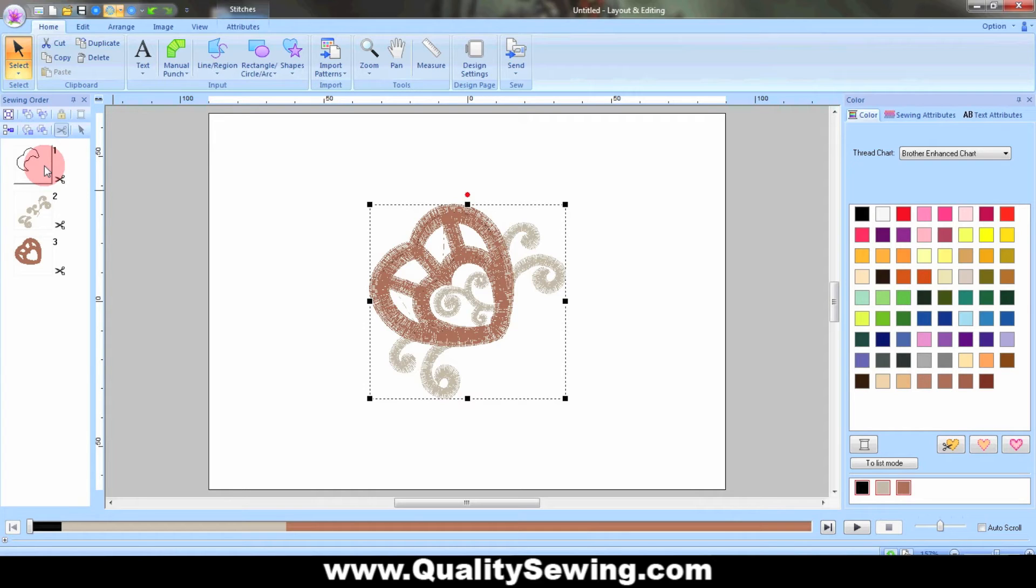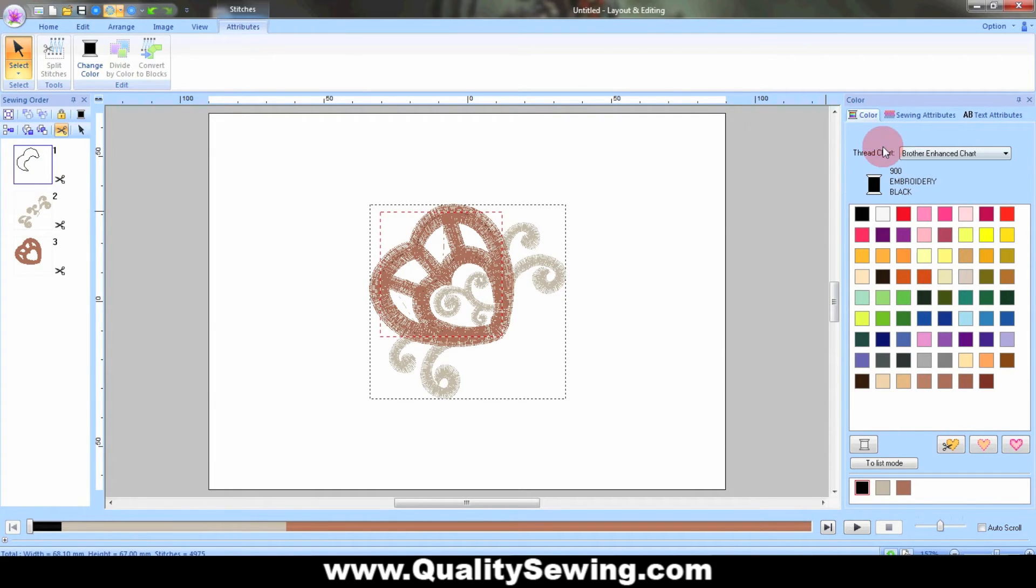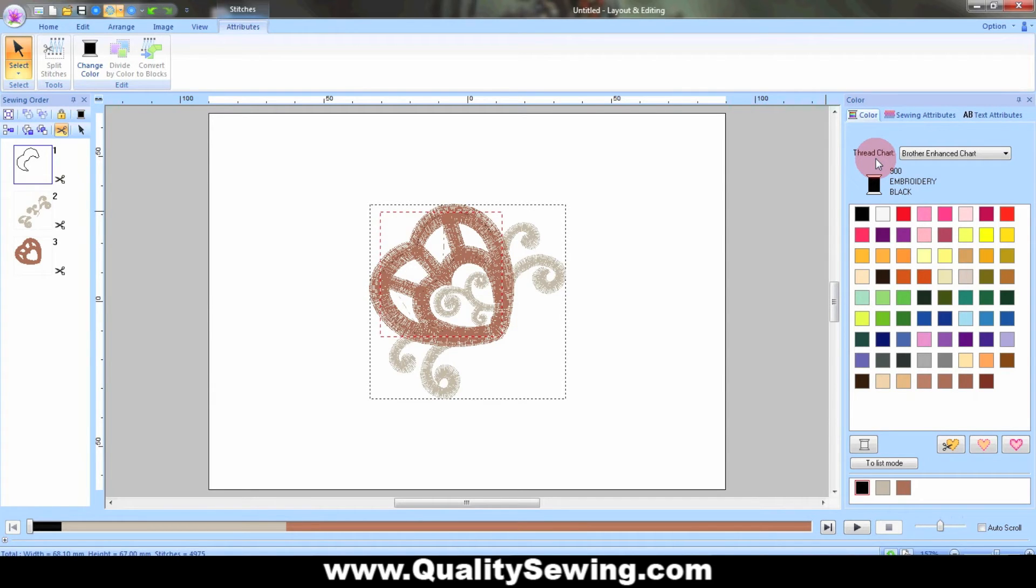The first way I'm going to show you how to do that is to simply select the color. In this case, DG Designs has chosen black as the placement line color because it really doesn't matter—it's going to be stitched over later.